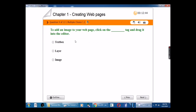To add an image to your web page, click on the blank tag and drag it into the editor. The answer is image tag.